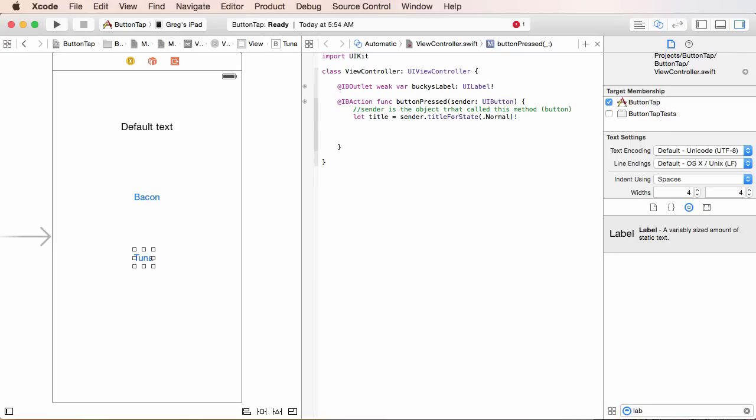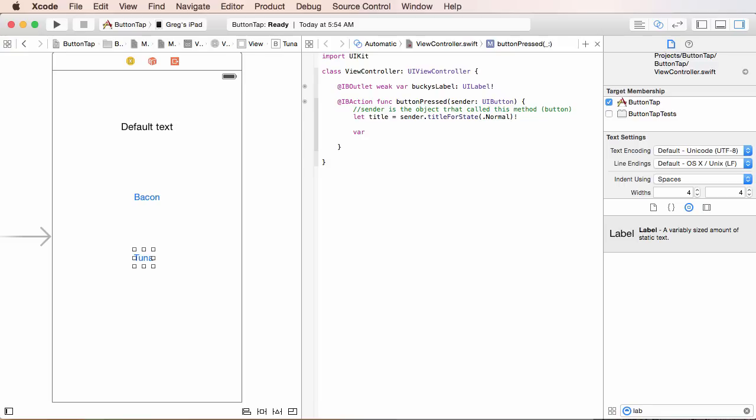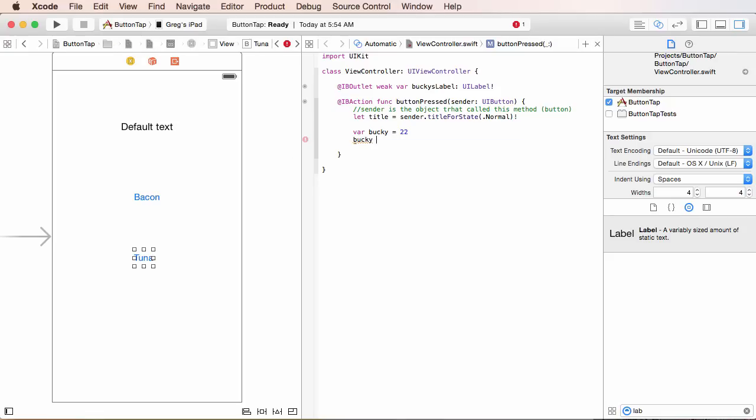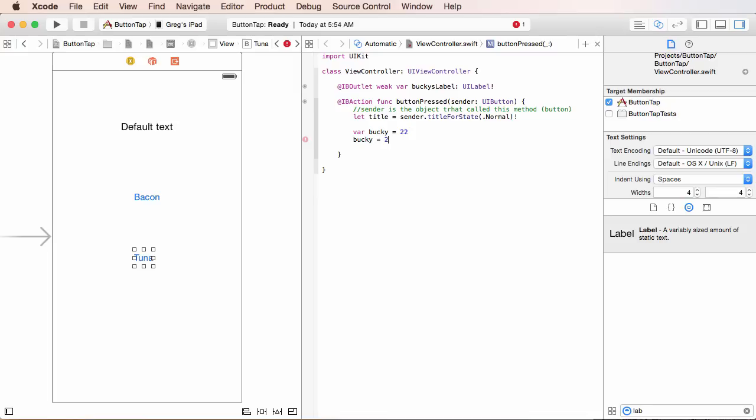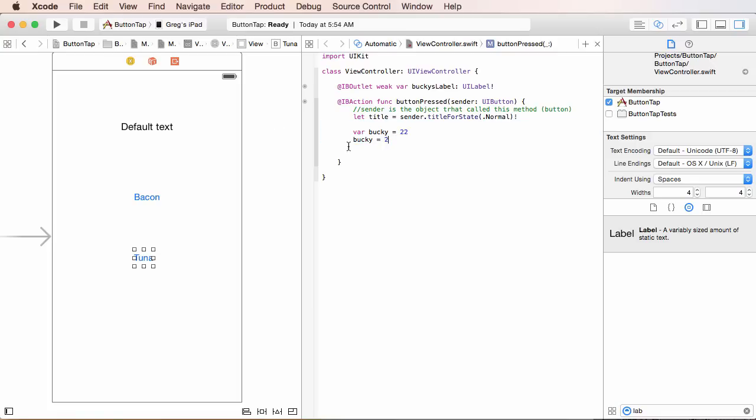Whenever you make variables in Swift, what you do is you use the keyword var to declare it. And then you can write something like Bucky equals 22. And later on, if you ever want to change it, you can set Bucky equal to something like two, whatever. That's variables for you. We already know that. Now, why did I use let right here? What let means is it's a constant. So, in Swift, you use var for variables, or in other words, values that you can change.